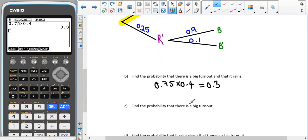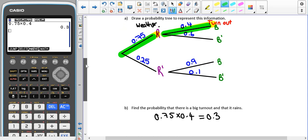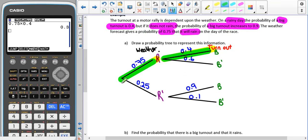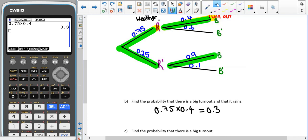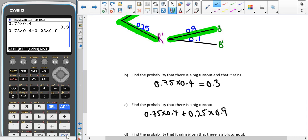To find the probability that there is a big turnout, there are two ways that can happen. We could have that it rains and there's a big turnout, so that is 0.7 times 0.4. Or we could have that it doesn't rain and there's a big turnout, so because it's 'or' we add: 0.7 times 0.4 plus 0.3 times 0.9, which gives us 0.525.